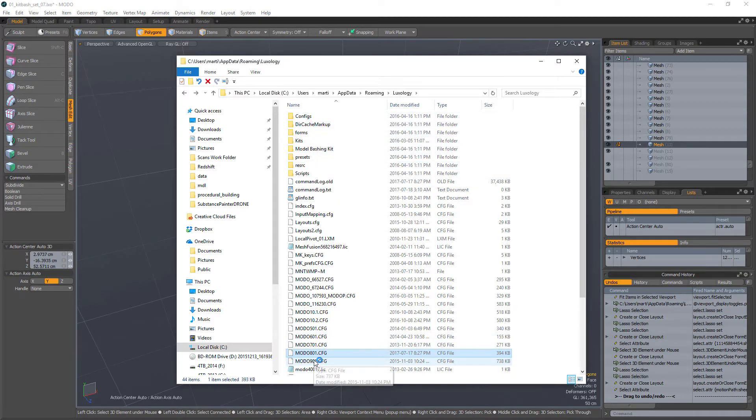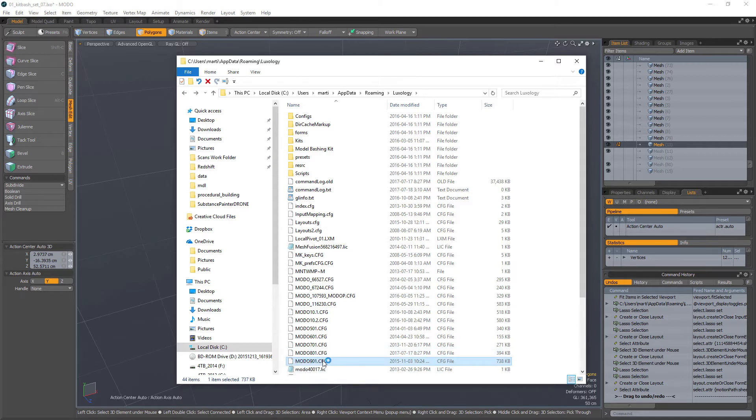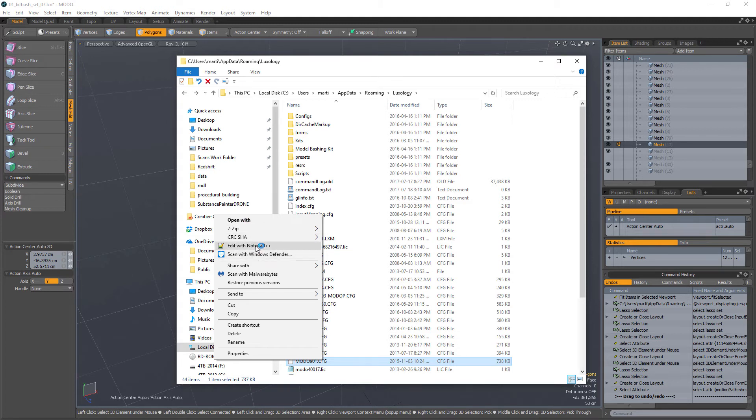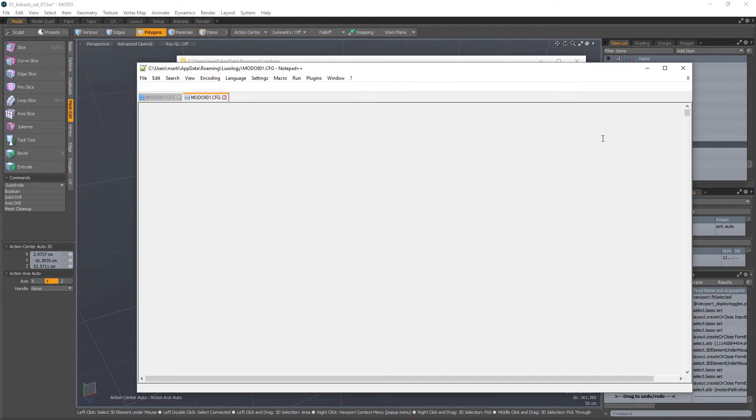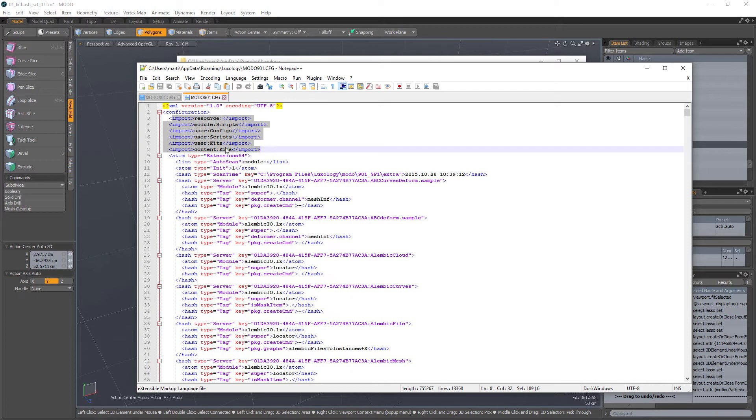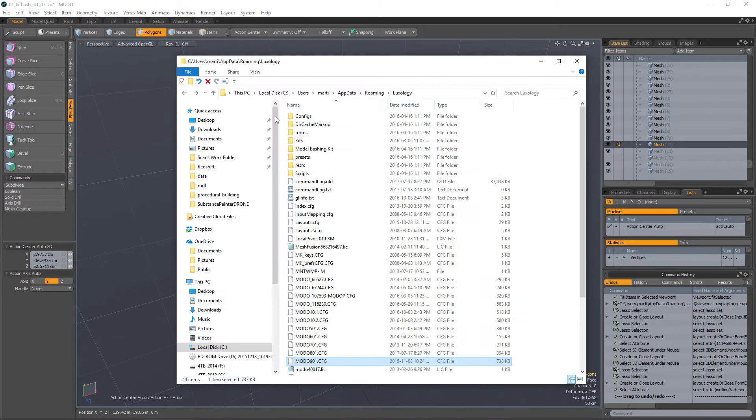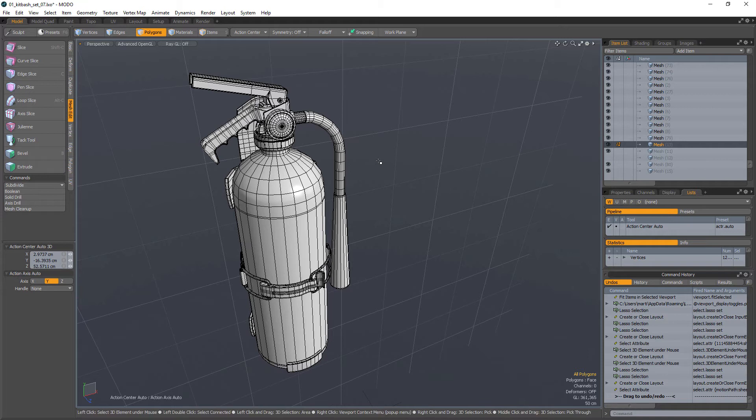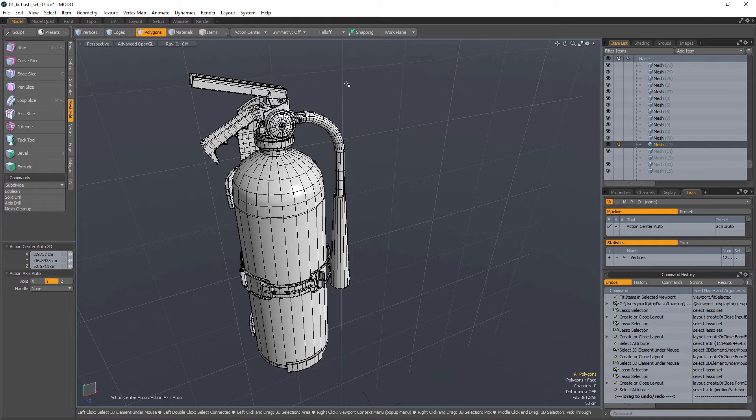Those imports basically load stuff from within these folders. So every time you upgrade a version, all you have to do is open up Modo 901, go to Edit with Notepad or whichever app you want to, and then just change this to point to the actual paths of these folders. Now that we're done with that, I think the next thing I want to talk about is the hotkeys.